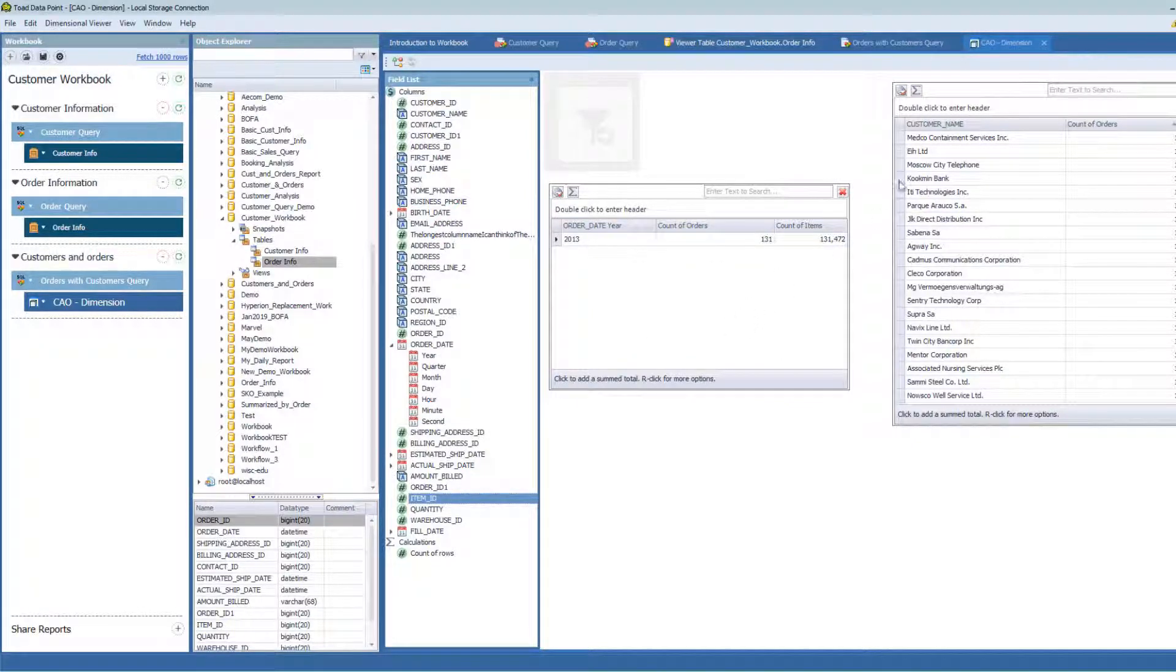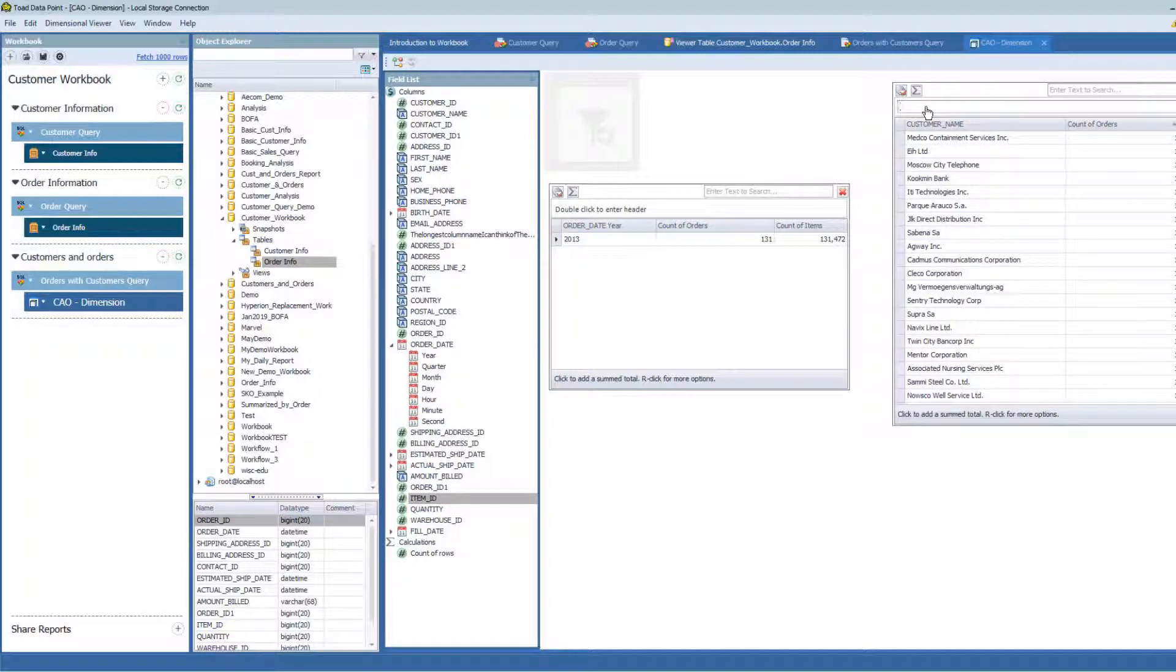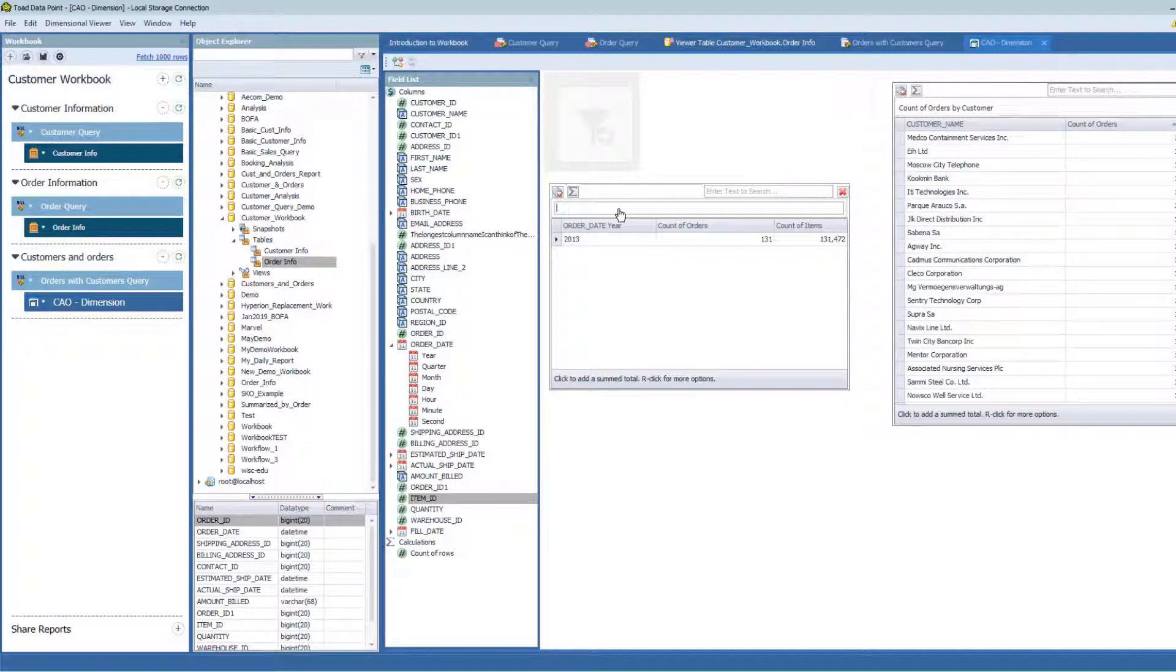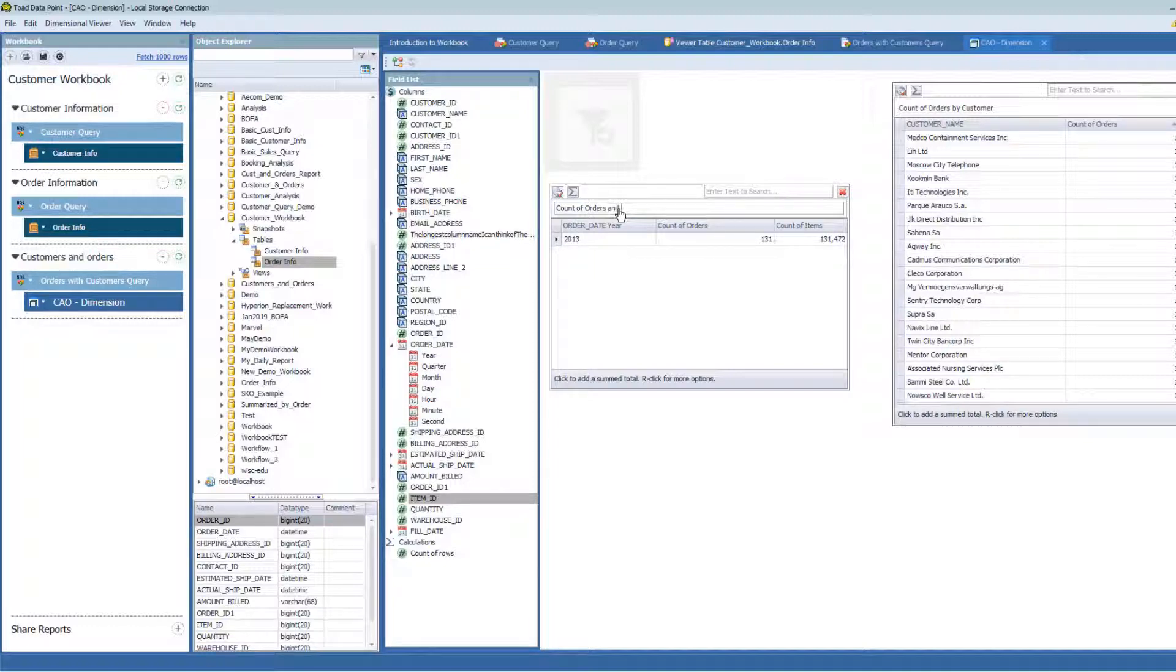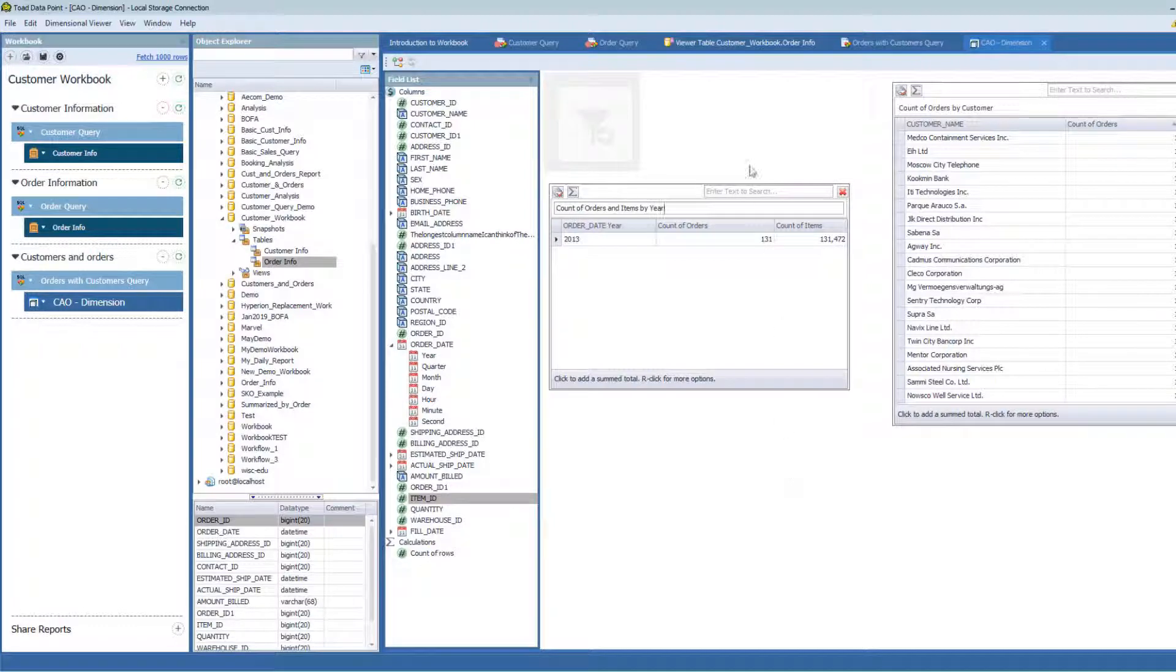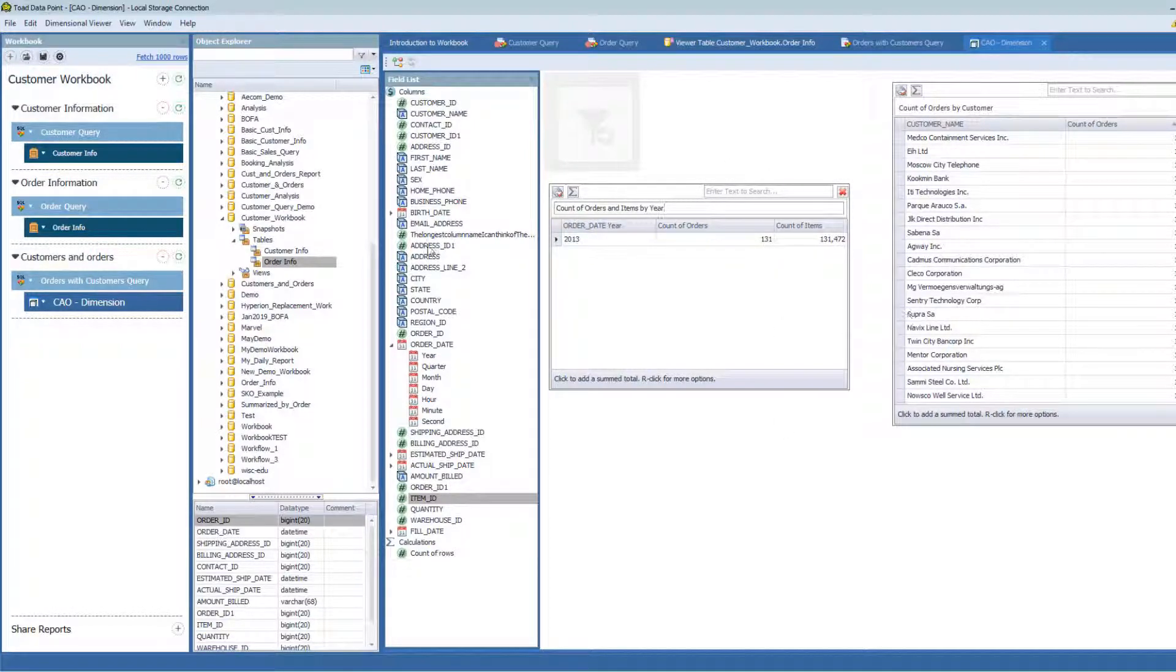So now I have two boxes out here. Let me just give these boxes some labels so I can tell them apart. This is count of orders by customer. And this is count of orders and items by year here. And I can continue to add these containers into this environment.